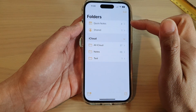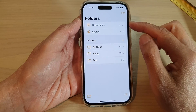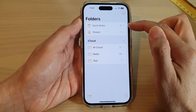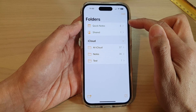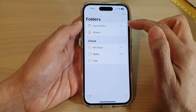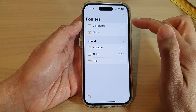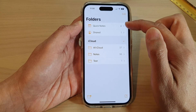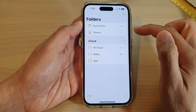Your quick note will be saved into a Quick Notes folder and is categorized as a quick note. Quick notes cannot be locked. If you want to lock your notes, you will need to move them out of the Quick Notes folder.